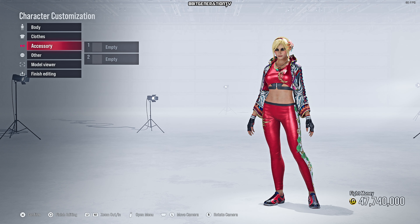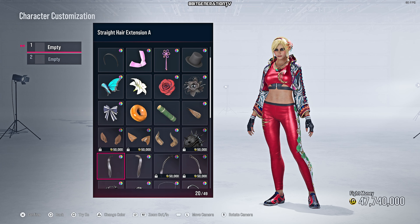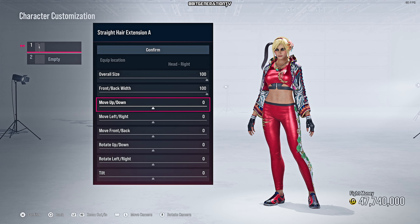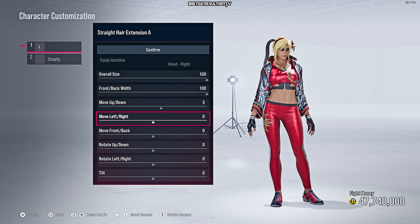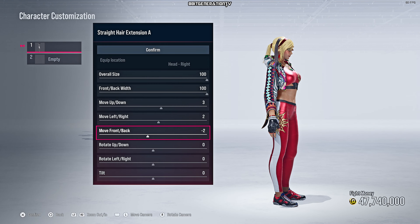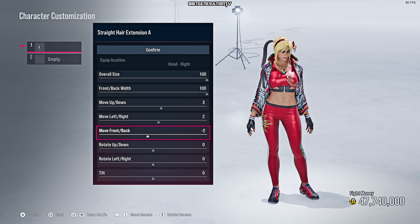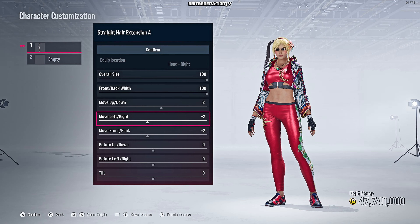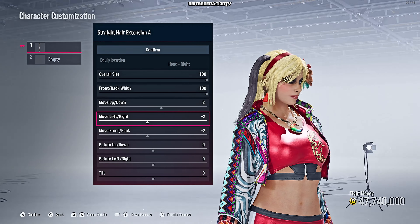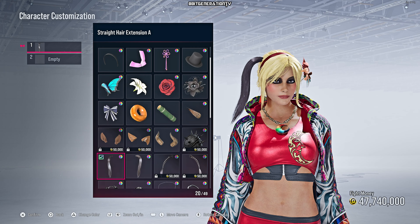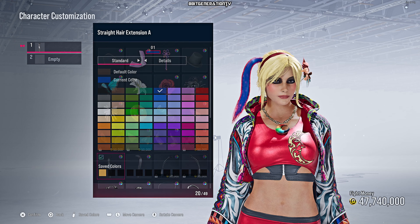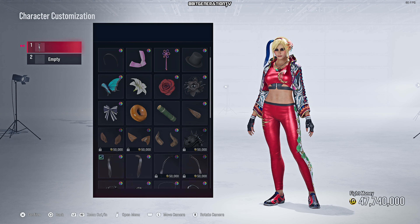Now we're gonna do some accessories. We're gonna choose the first one — extension A. We're gonna change some positioning: put three here, two, minus two, minus two. That's minus two as well — three, minus two, minus two. Let's take a closer look. All right, this is perfect. We're gonna change the color — we're gonna go with blue.